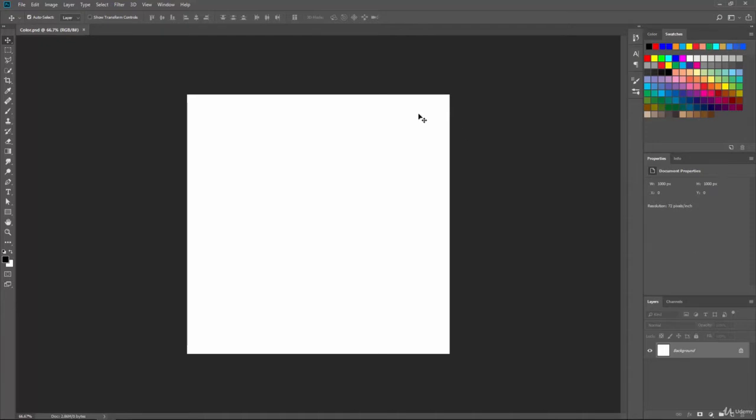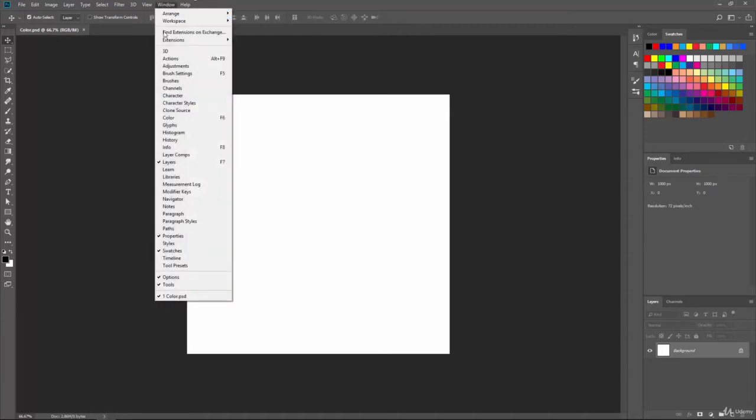So if you go to the top and click on Window and go to Extensions, you will see that we have the Adobe Color Themes extension.